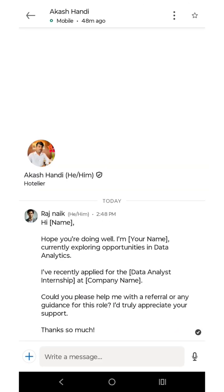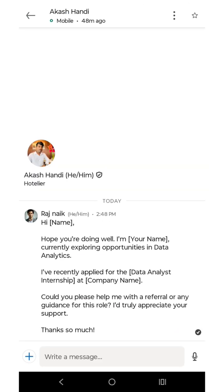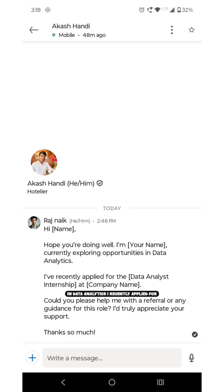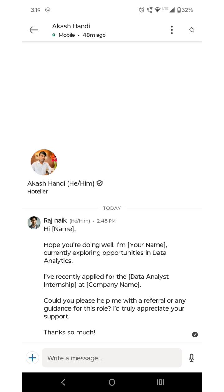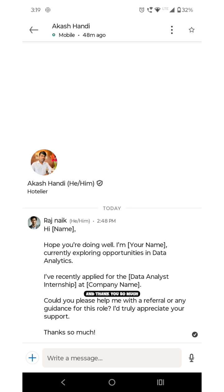Use this message while you're asking for the referral: 'Hi [his name], hope you are doing well. I'm [your name], currently exploring a position in data analytics. I recently applied for the data analytics internship at your company. Could you please help me with the referral or any guidance for this role? I truly appreciate your support and thank you so much.'